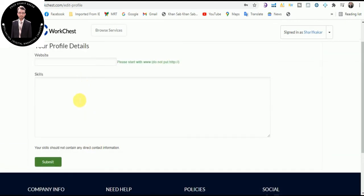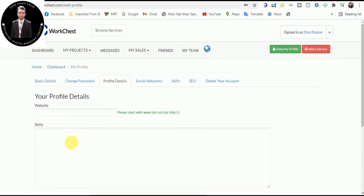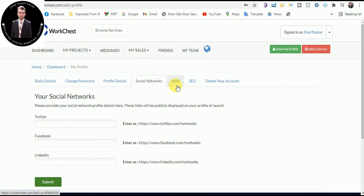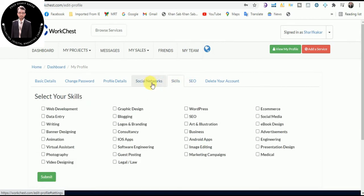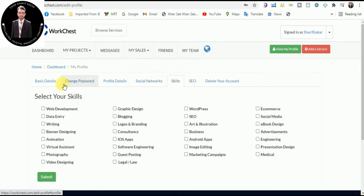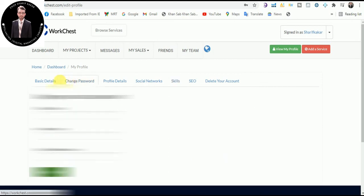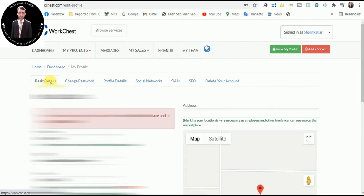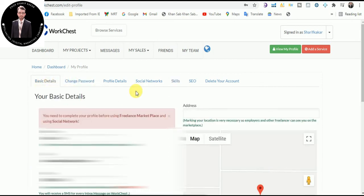Social network and skills, everything is here. SEO. So in the next video I will tell you about all these things: how we can set my profile setting and how we can add profile detail, social networking system, skills, SEO, and other things. So thank you for watching.